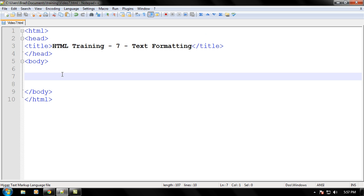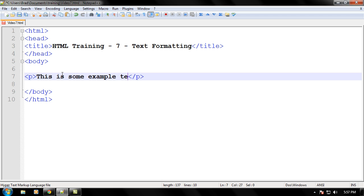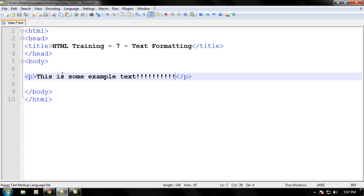Let's go ahead and make some p tags, some paragraph tags. And let's write some text between this paragraph. Let's write, this is some example text, not yext, so text. And we're excited about this because we're excited about learning. So let's go ahead and put many exclamation points, not the quotes.